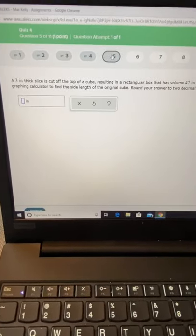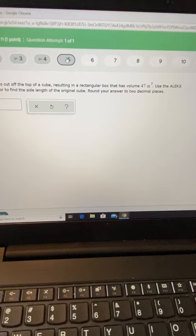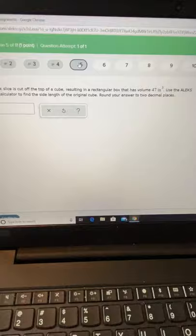This next problem is pretty cool. A three inch thick slice is cut off the top of a cube, resulting in a rectangular box that has a volume of 47 cubic inches. They want us to use the graphing calculator to find the side length of the original cube.